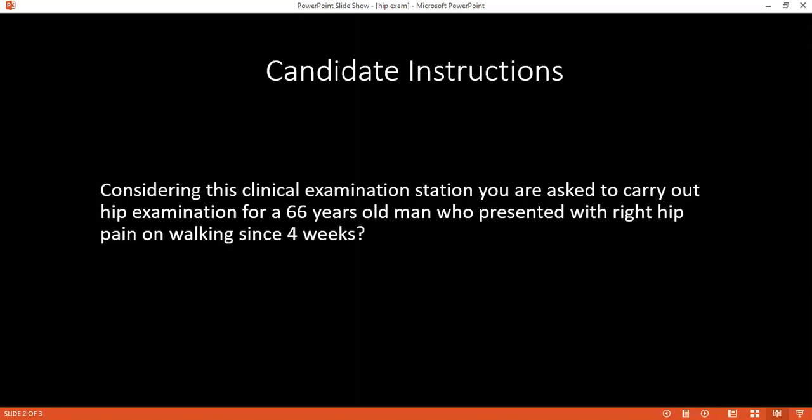My differential diagnoses are: first, right hip osteoarthritis. It could also be a right sciatic nerve injury, though I don't expect this. It could also be pseudogout, rheumatoid arthritis of the right hip, or gouty arthritis.